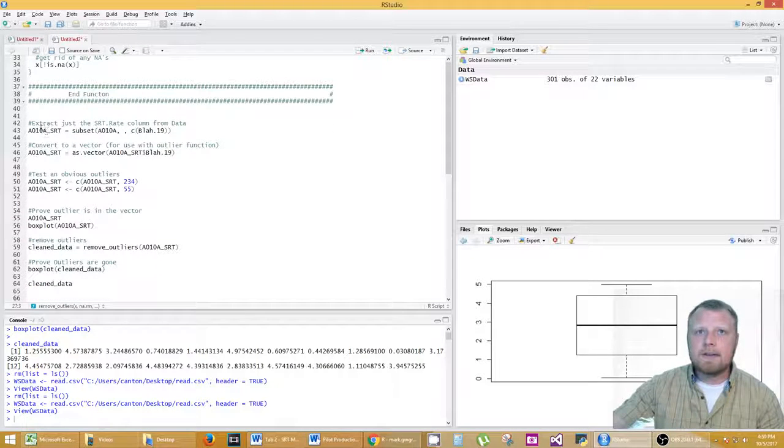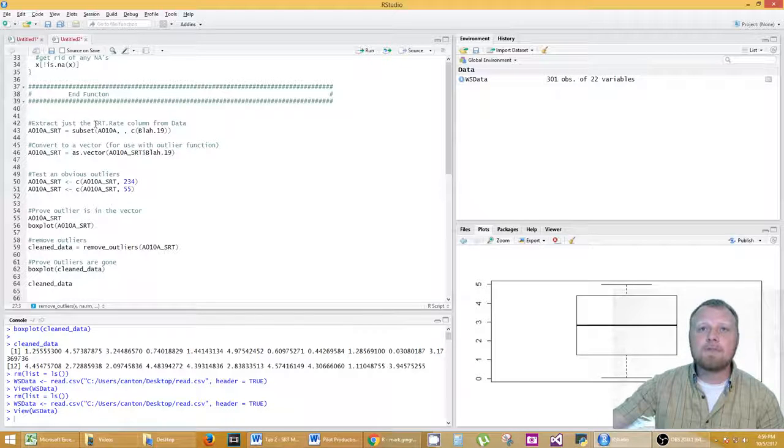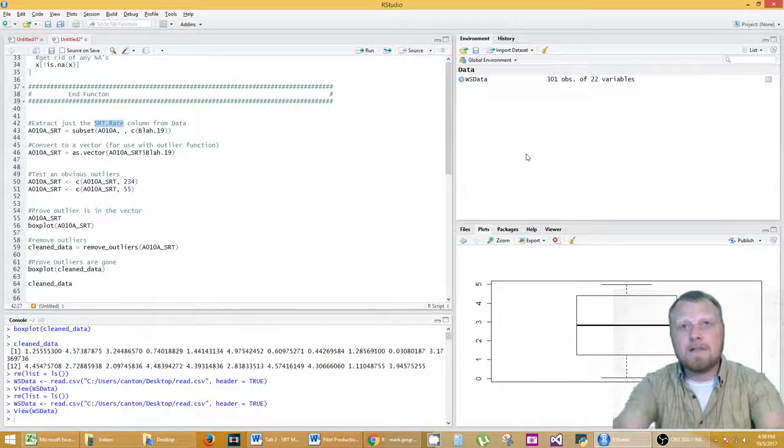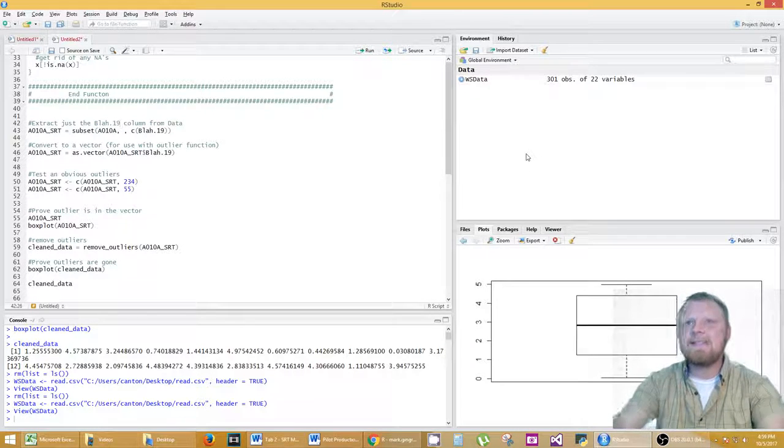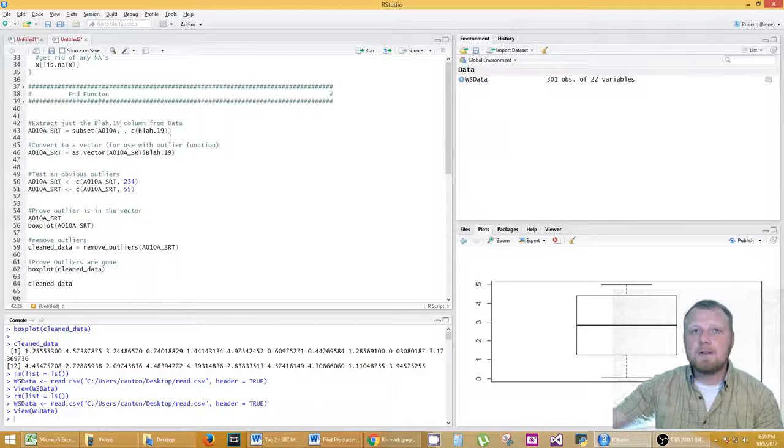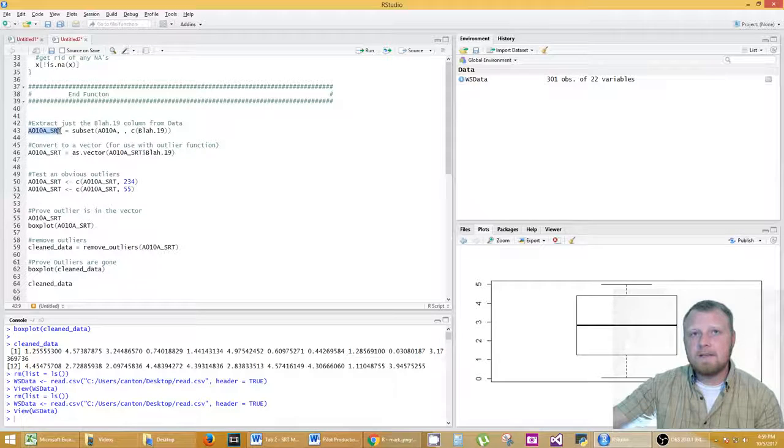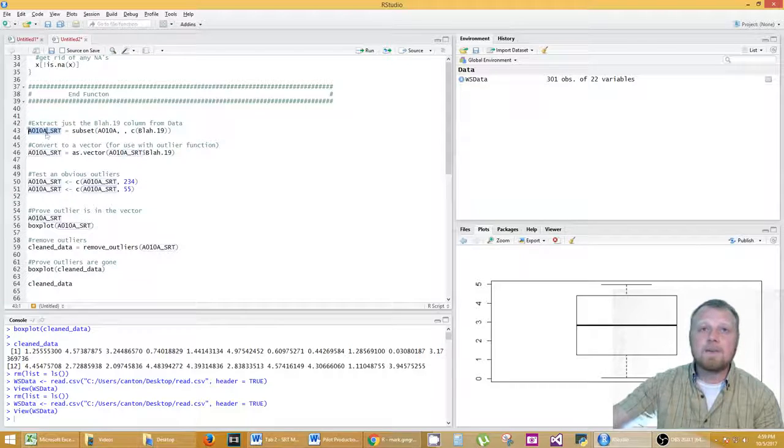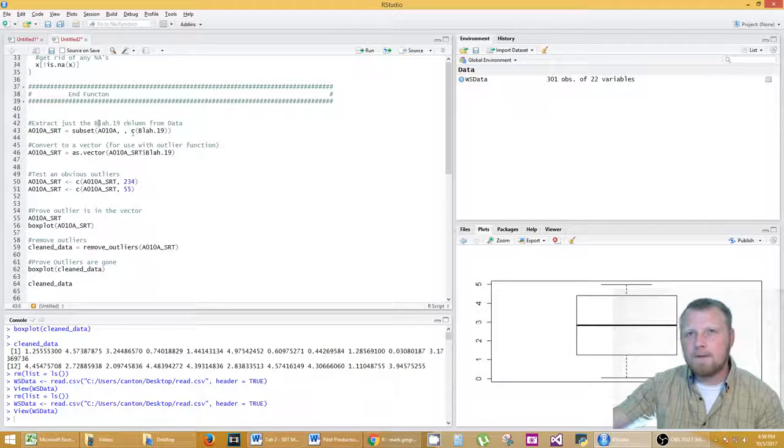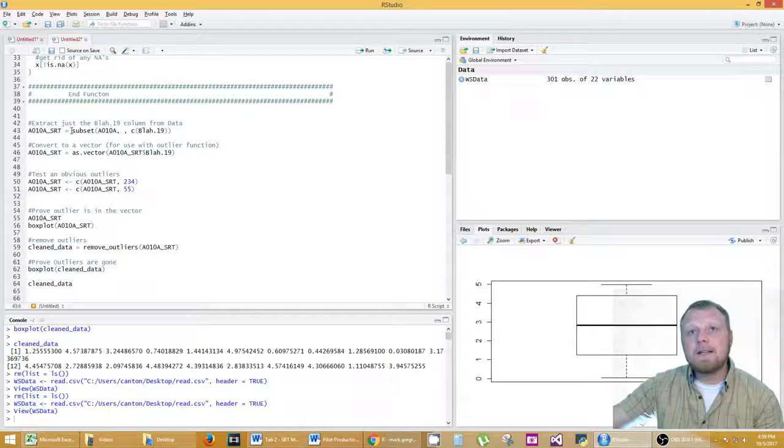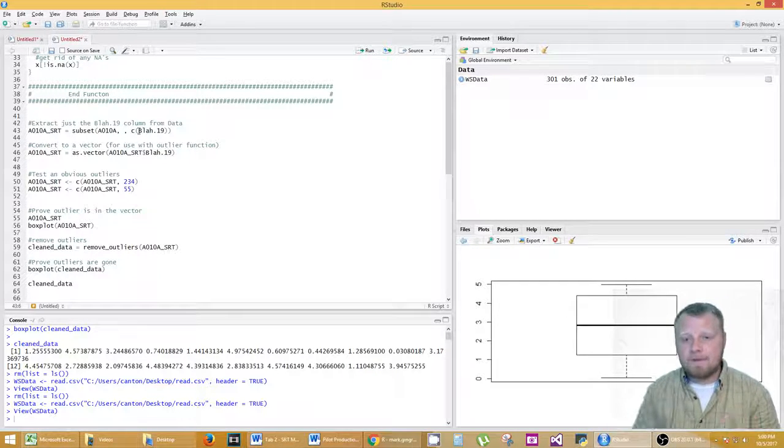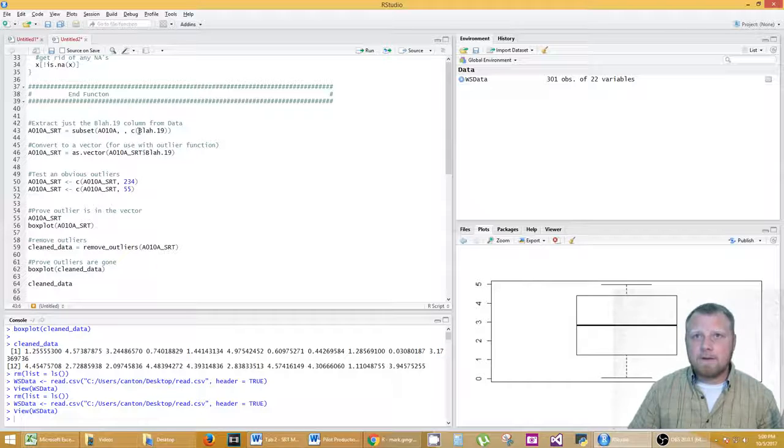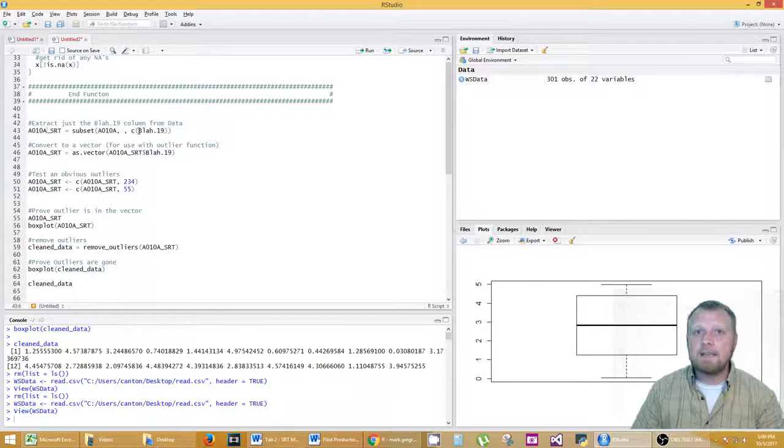Okay so next is extracting the SRT rate which is not SRT. That was what it was before I put the random generator in there. This is actually the blah.19 column. So extract just the blah.19 column is this code here on line 43. And I made it into a new variable. It's confusing the way I named these because they're subtly different. Like this is A10A and this is A10A underscore SRT. So be careful with that as you go throughout this code. Basically this is how you extract a single column from a data frame. If you have 25 columns you want to extract one, that's the notation and the syntax to do it.